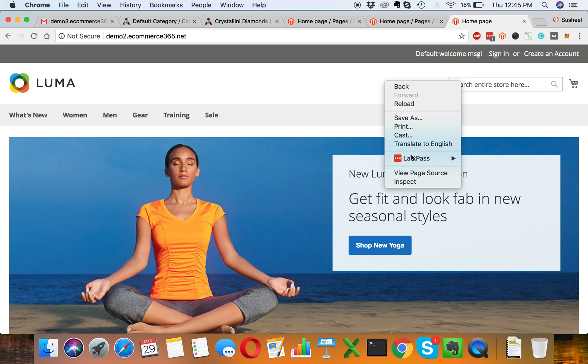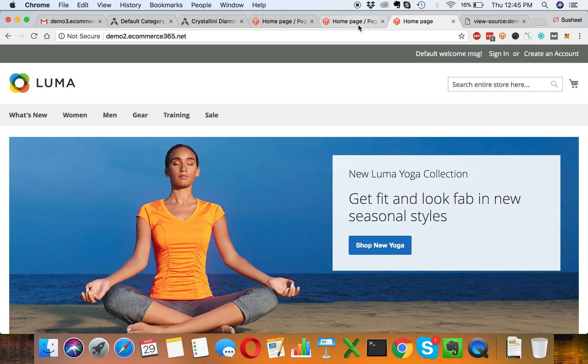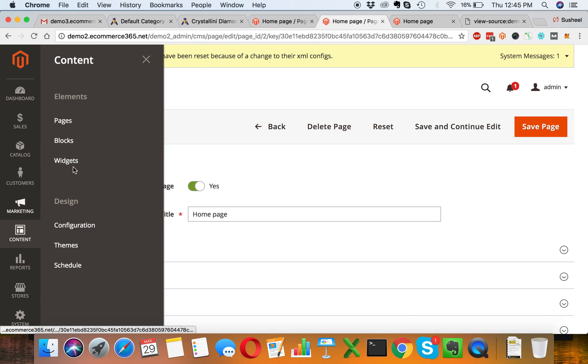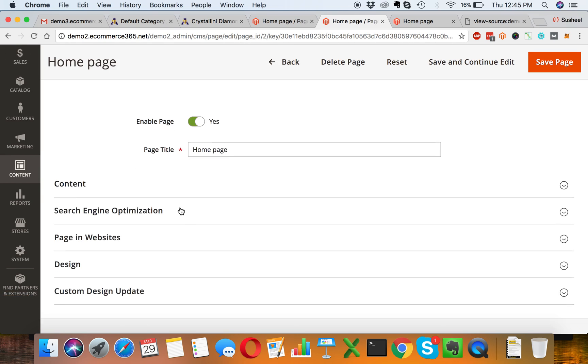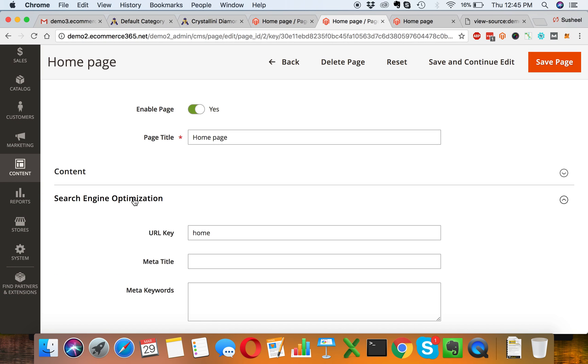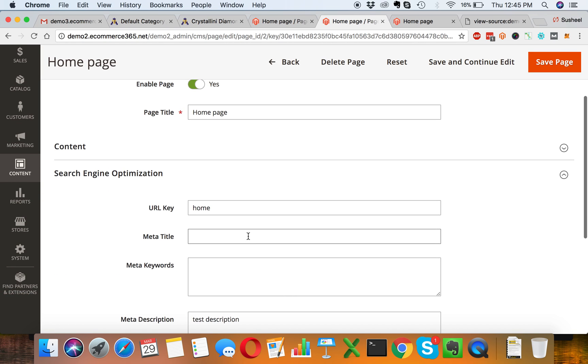Currently we have homepage as a default title. If we look at the source code, we can't find meta description and keywords. This is a test description which we will update soon, and then we'll take a look where the keyword tag is. Let's go to backend Content, Pages, then edit homepage, then go to the Search Engine Optimization section.